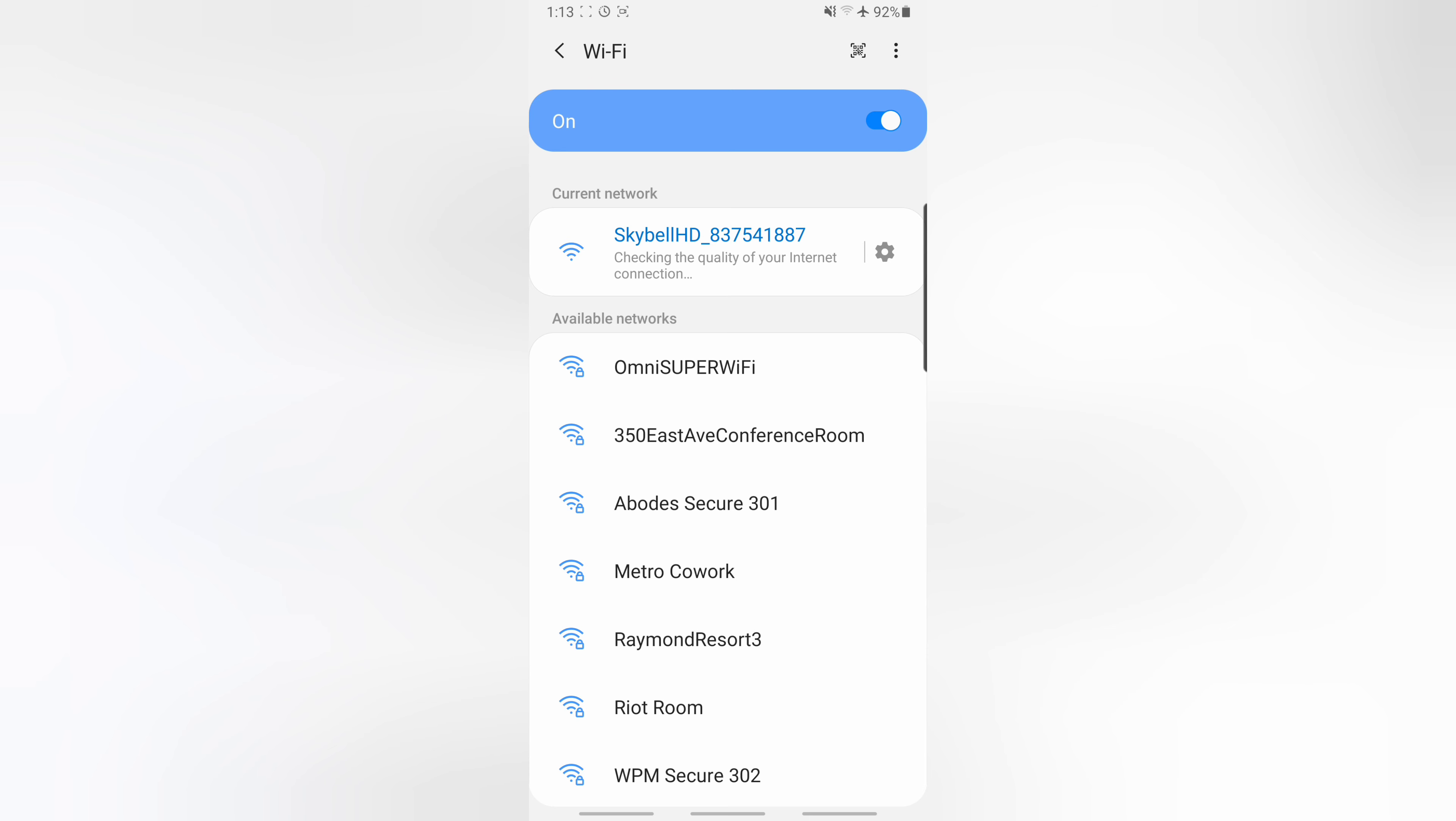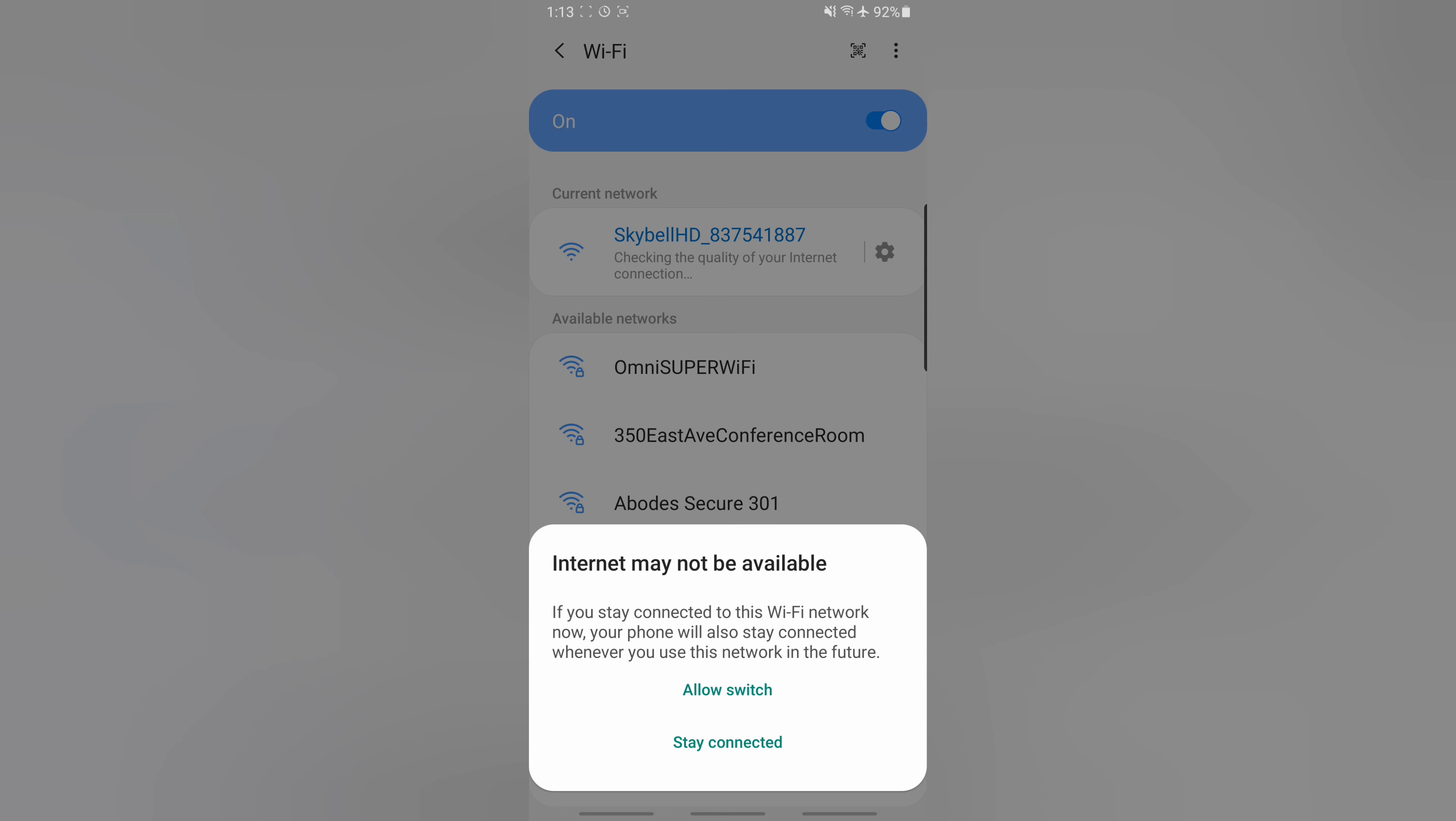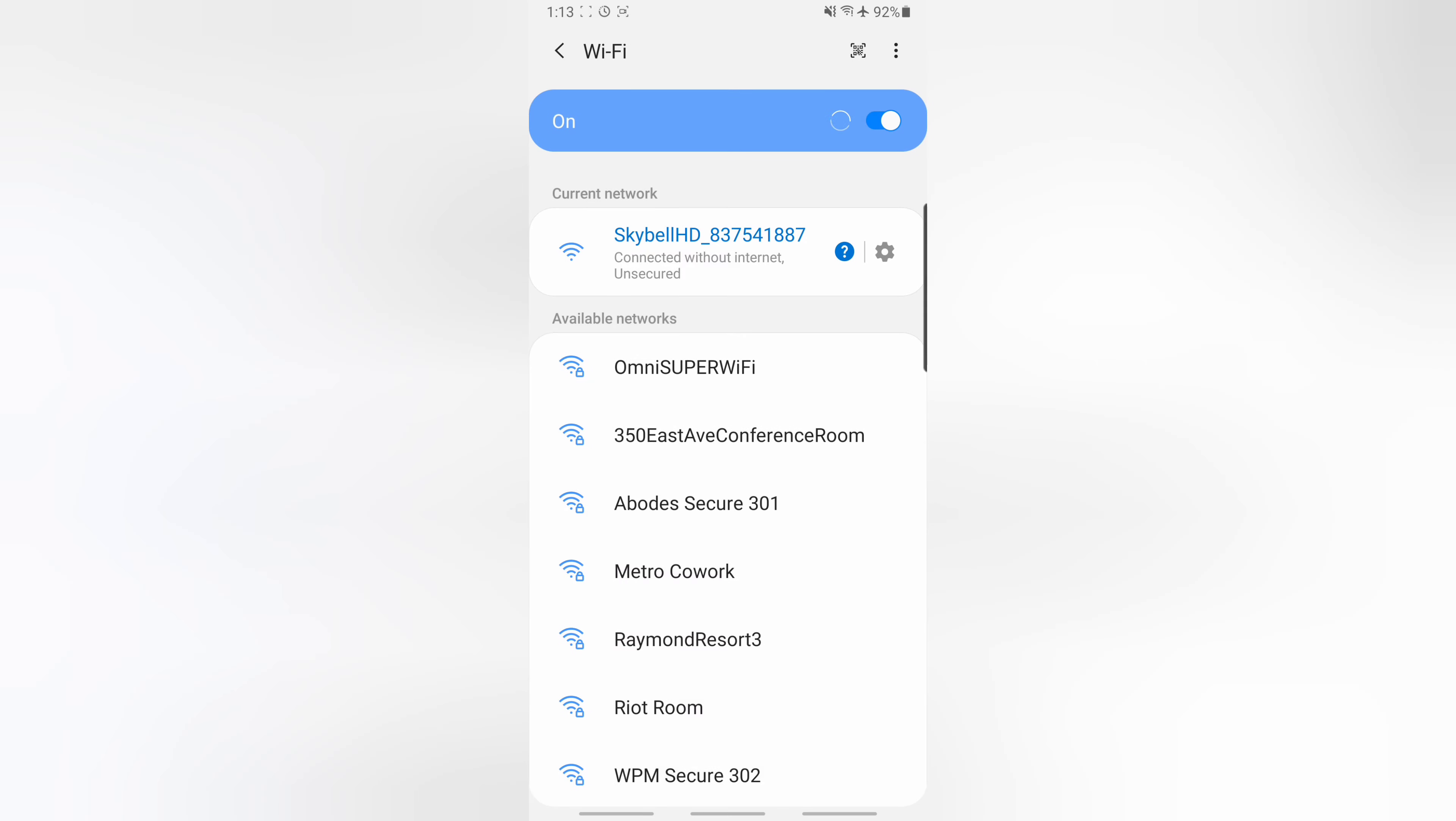And after a quick minute it'll connect. Depending on the model phone you have, your phone may throw an error about there not being internet. We just need to say stay connected.